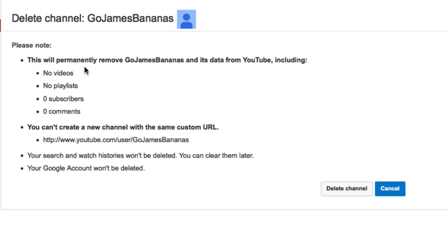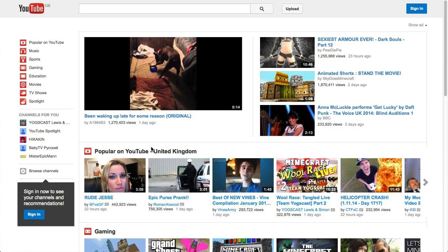And then click on Delete Channel. It does tell you you will permanently remove everything from your channel. So make sure that you're OK with that and then click on Delete Channel. And there you go — it's all deleted.